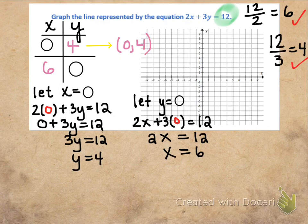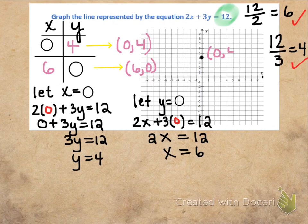Let's plot my intercepts: 0 comma 4 for the y-intercept and 6 comma 0 for the x-intercept. Then I connect those two with a straight line, put my arrows, and I am finished.